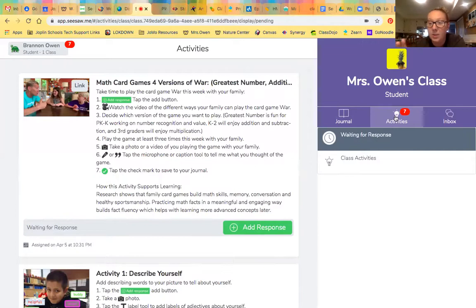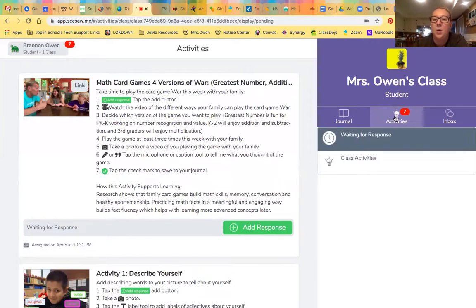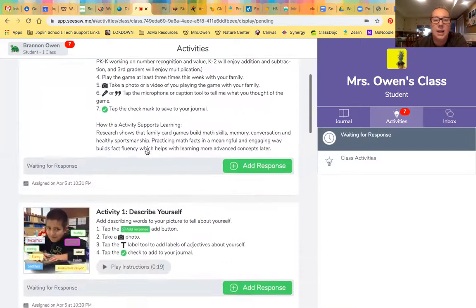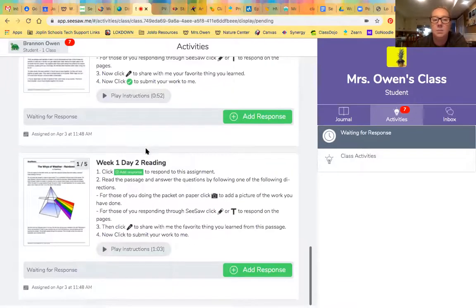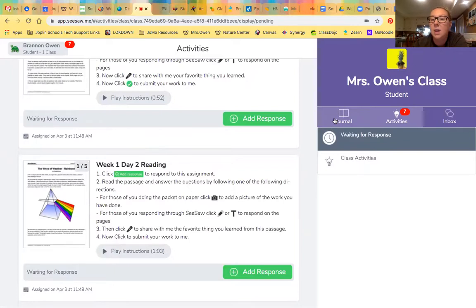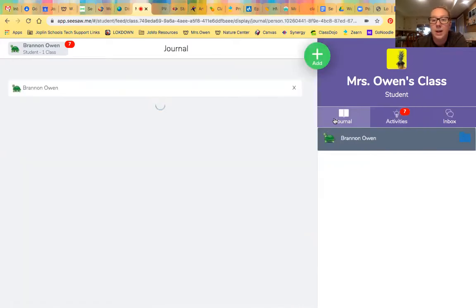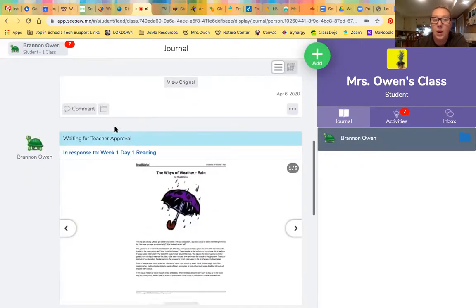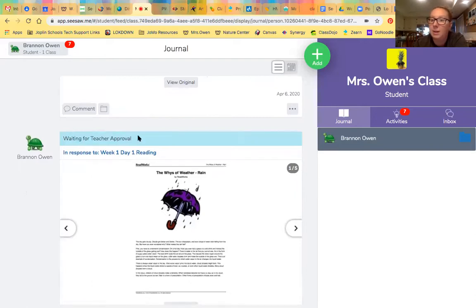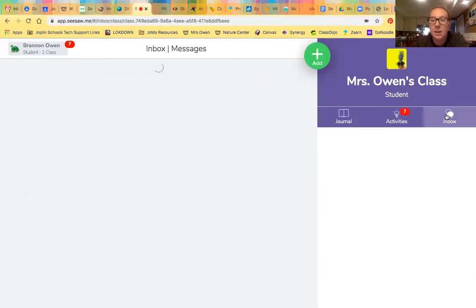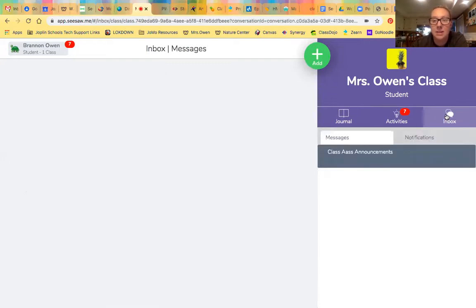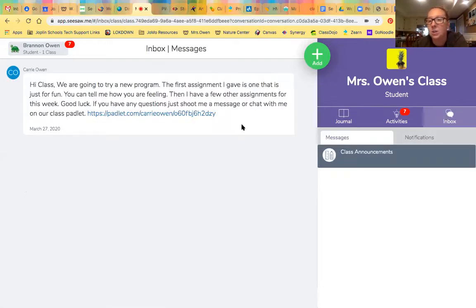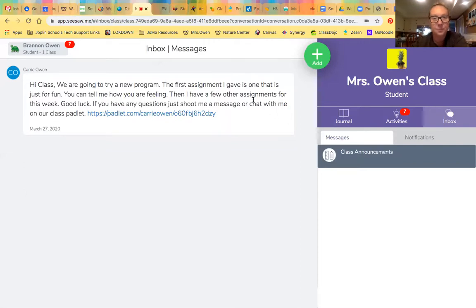Hopefully that's helpful and you can see how to get your student logged in and how they can get to their activities. Their journal is where they have posted things or things are waiting to be approved by me. Then their inbox is where I will send them messages — sometimes to the whole class, and I can also choose to send to individuals. I sent a message to get us started this week. That's the basic overview of Seesaw.